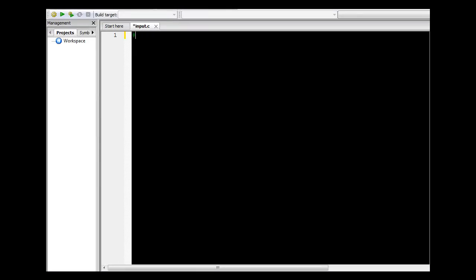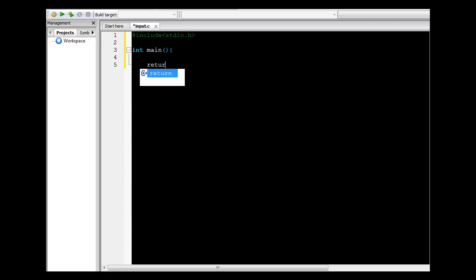I'll start by creating a C skeleton. I'll include the input and output header and the skeleton for the main function.